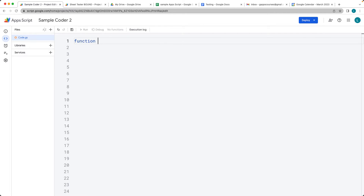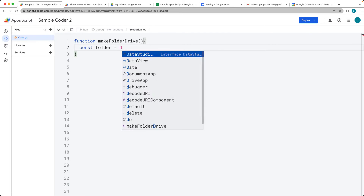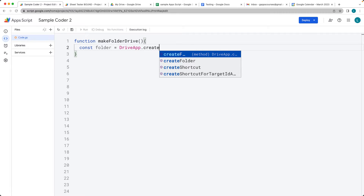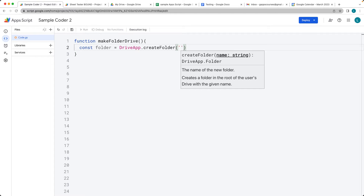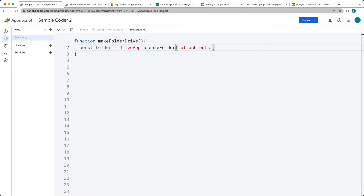Let's go ahead and create our first function — this is going to be makeFolder — and what we're going to be doing on Drive is making a folder within our Drive. This is going to use the DriveApp service to create a folder. The folder we want to create is going to be called 'attachments'. We want to get the attachments from our email, iterate through them, and return those back and copy those files into this attachments folder.